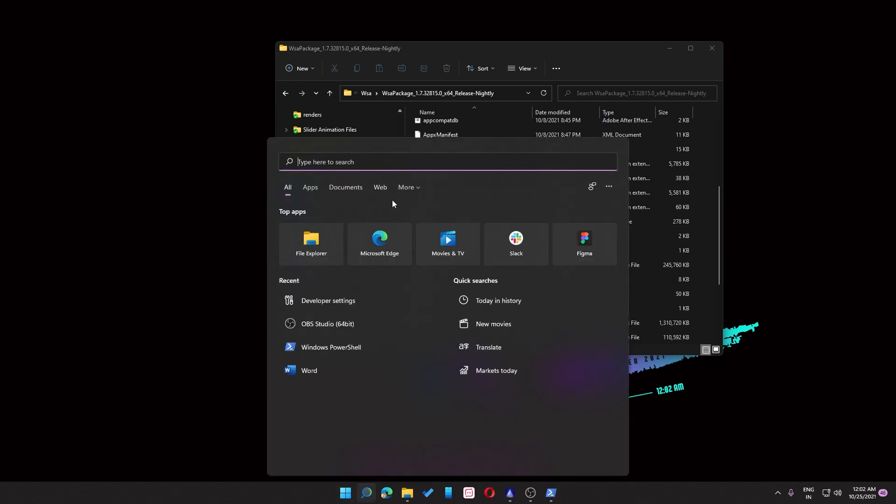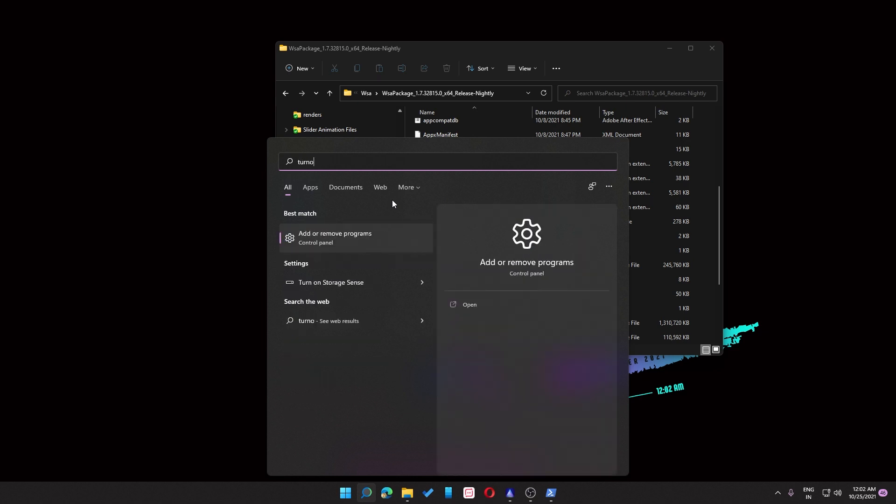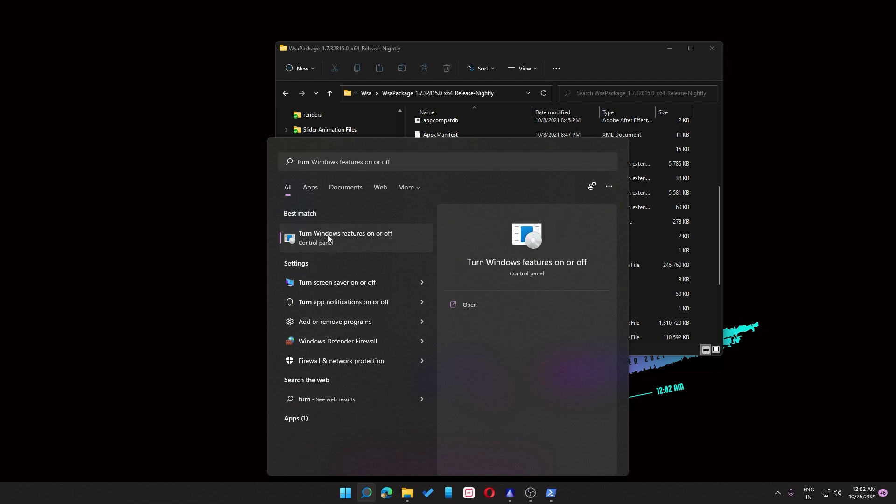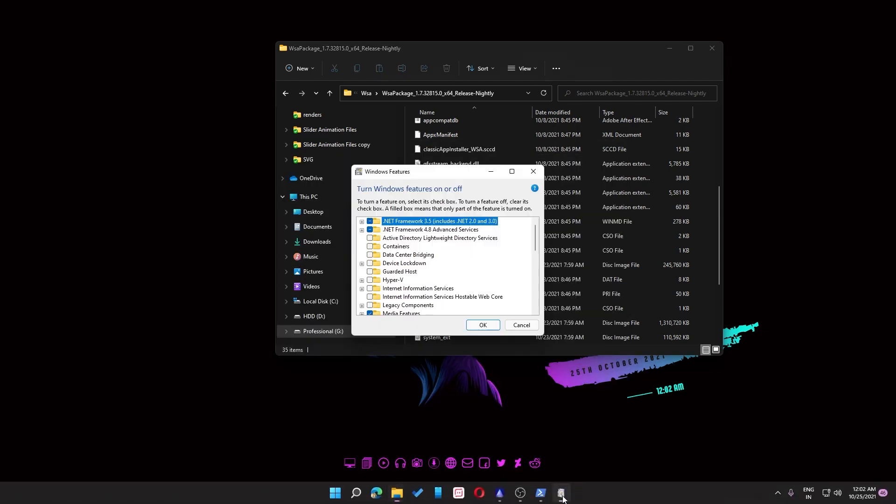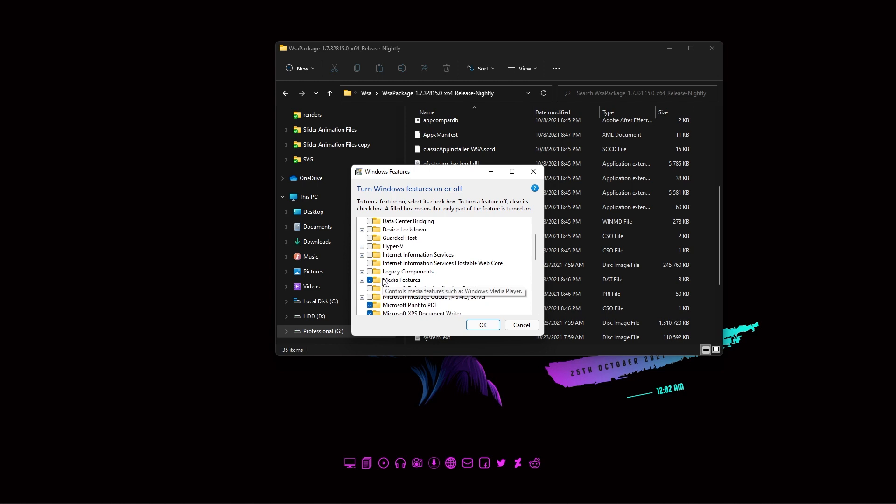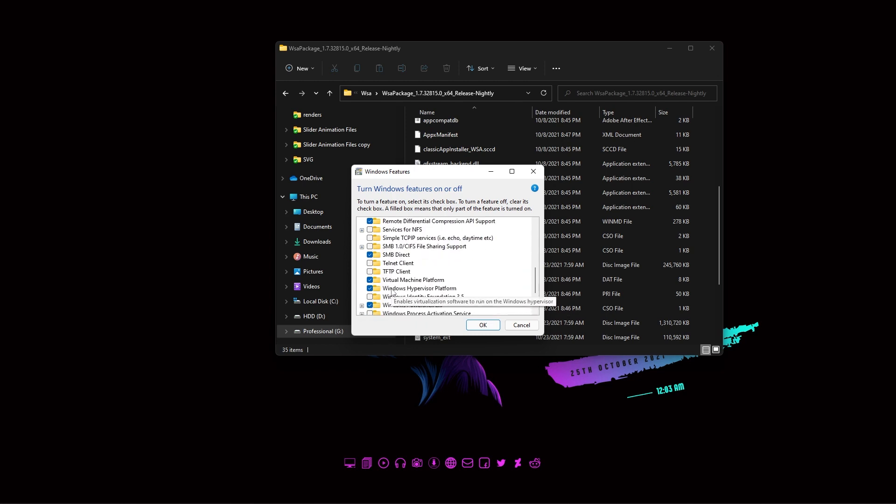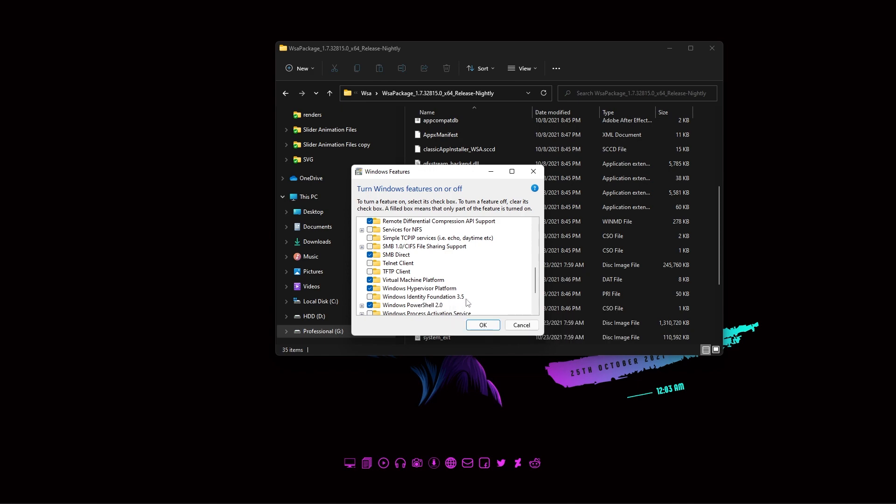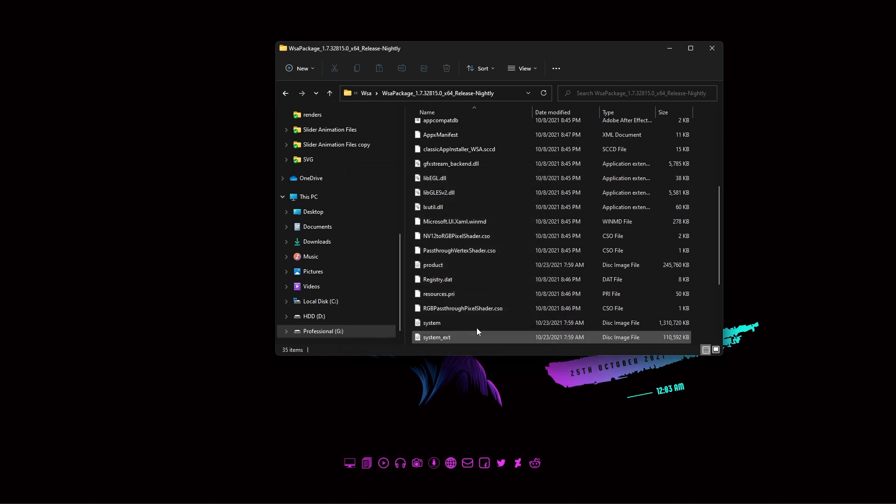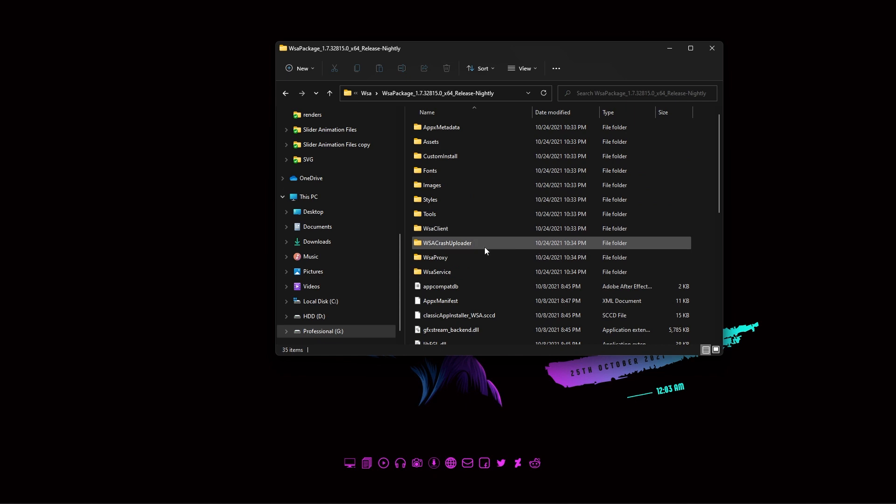Now we need to turn on Windows virtualization. I hope you already done that. If not, you can just do it by turn Windows feature on or off. Click on it and you'll be here. You just scroll down until you see virtual machine platform and Windows hypervisor platform turned on. If you haven't done that, just check them and click on OK.